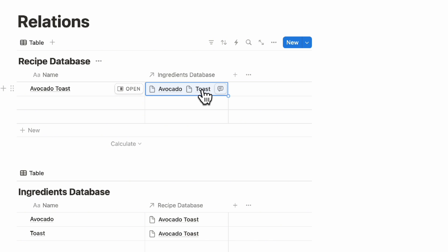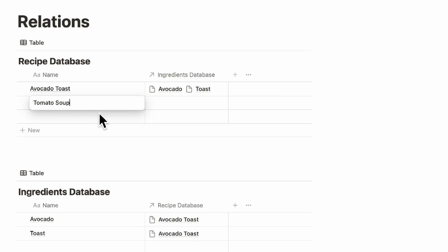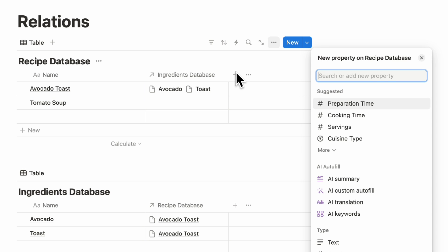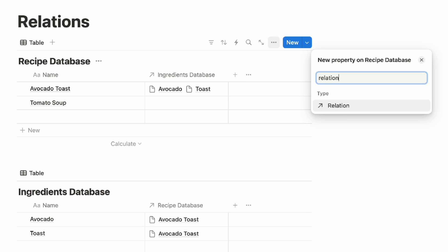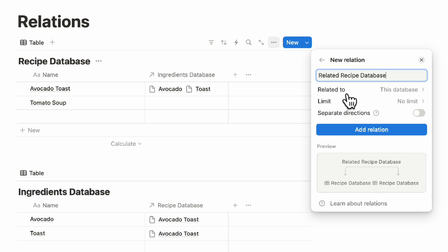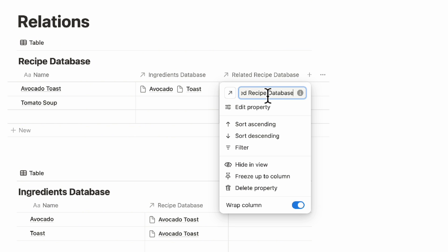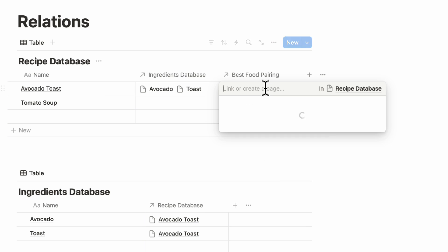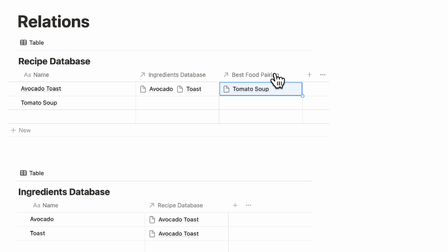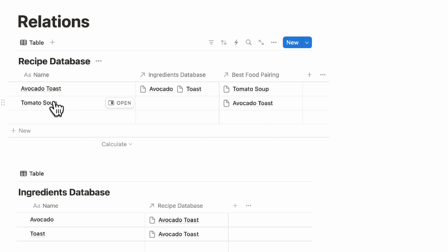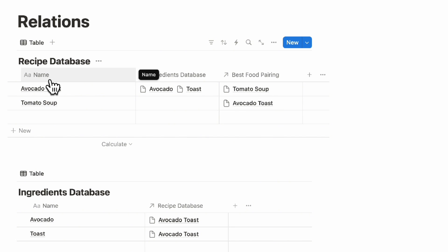Another option is to relate a database back to itself. Let's say you want to show that avocado toast pairs well with tomato soup — you can add 'food pairing' as a relation back to the recipe database itself, calling it 'Best food pairing.' Then set avocado toast's pairing to tomato soup, and tomato soup will also show avocado toast as its pairing. This way you can add a relation that relates back to its own database.